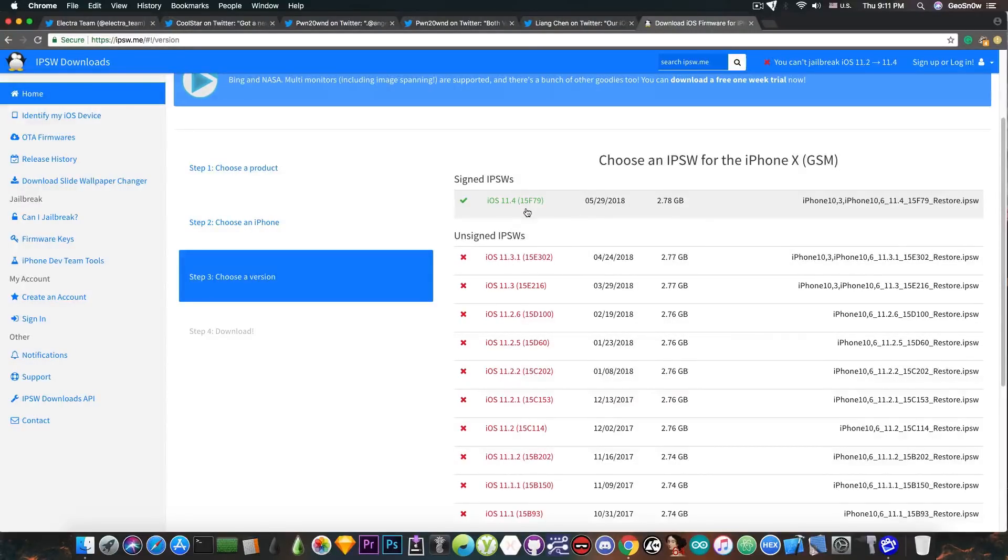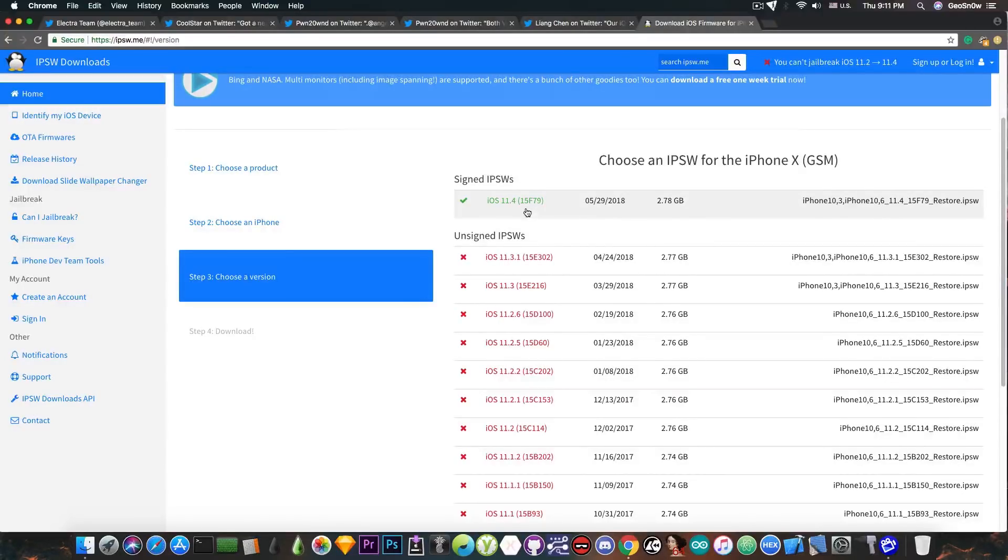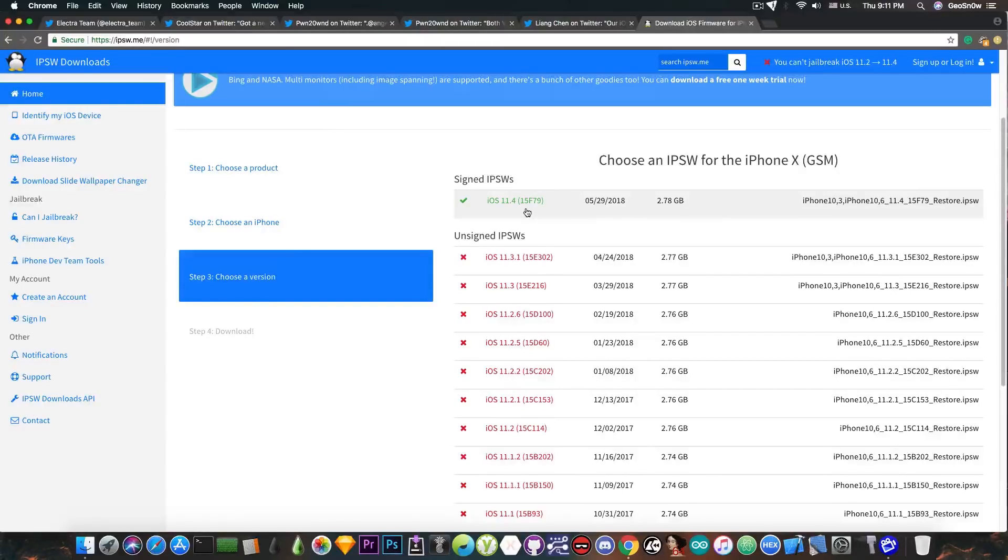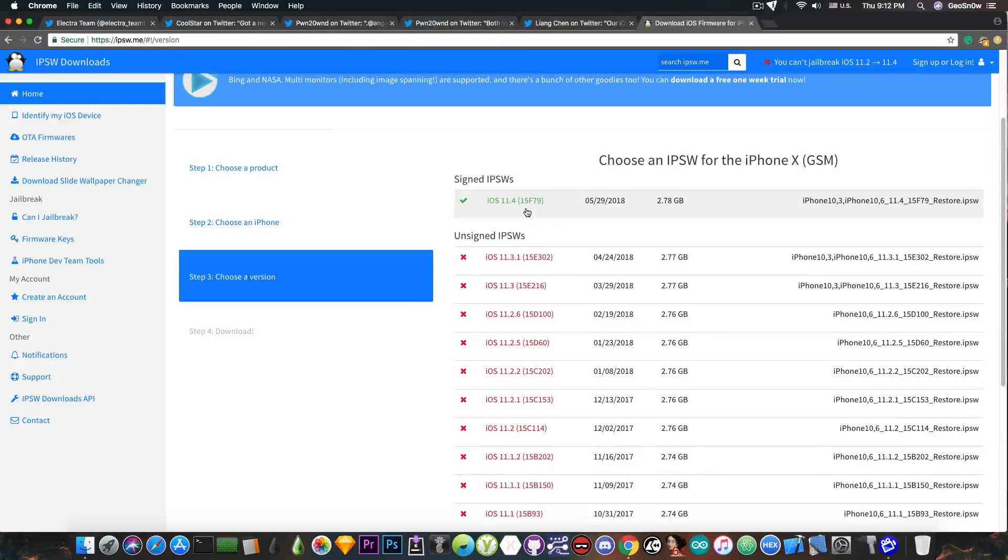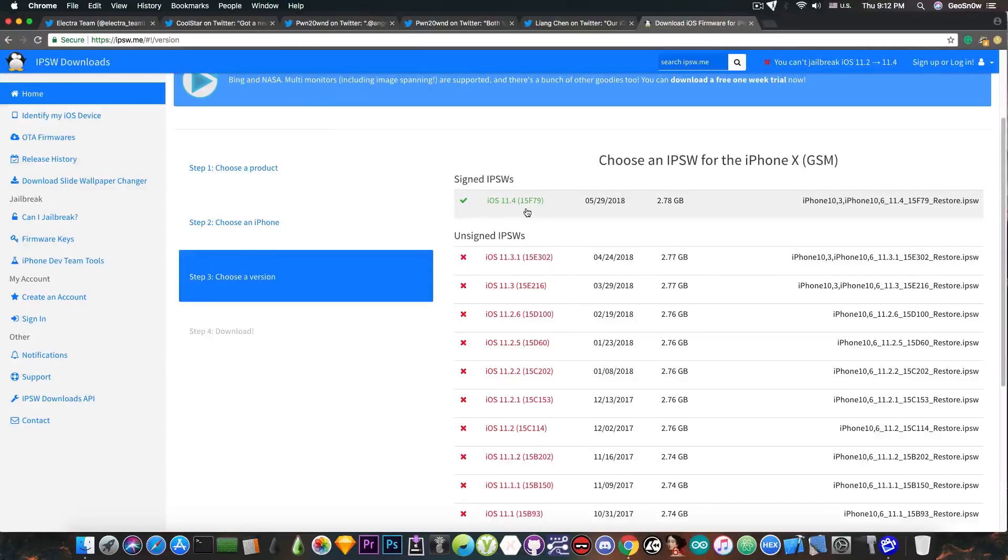So once the Electra jailbreak drops, make sure that you do not install tweaks that are not confirmed to work. There will be lists, I will post links to various lists of tweaks that work and that don't work for iOS 11.3.1.